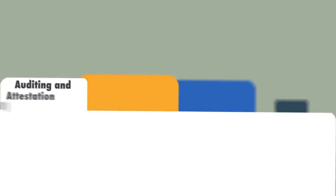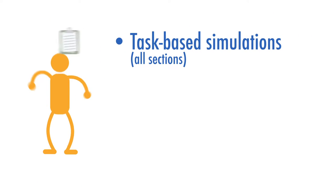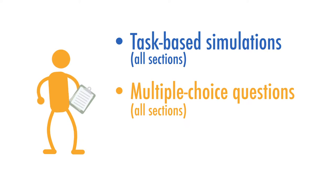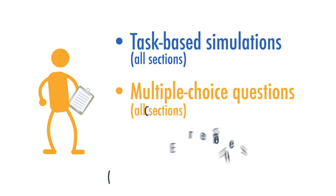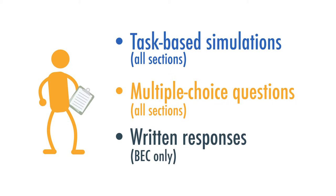While the new exam will keep the same sections, all four sections will now include more task-based simulations in addition to multiple-choice questions. Written responses will still be required in BEC.